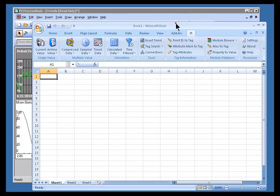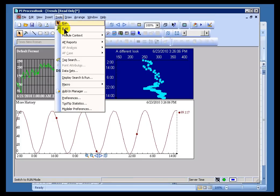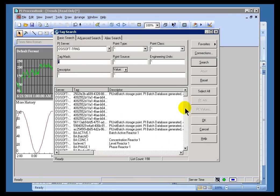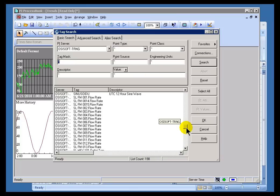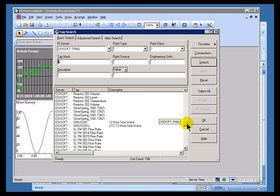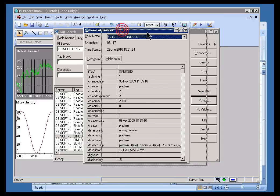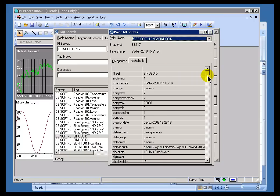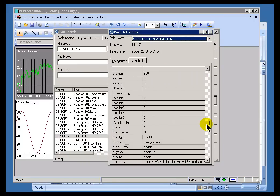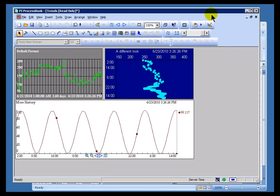There is also an option within Tag Search — let me go back to ProcessBook here — for you to look at Tag Attributes. Once I select a tag, for example, let's choose that tag right there. Here's the Point Attributes dialog box, and this is something that you're going to find is common all throughout a lot of our different applications. We'll take a look at that.